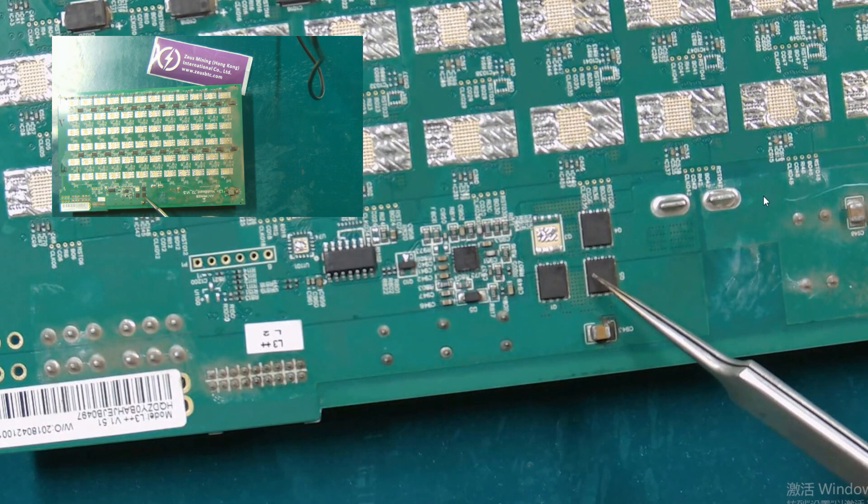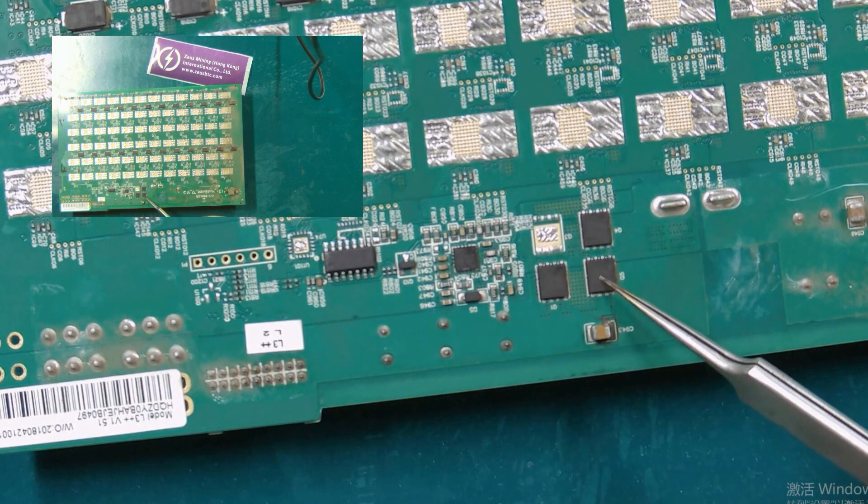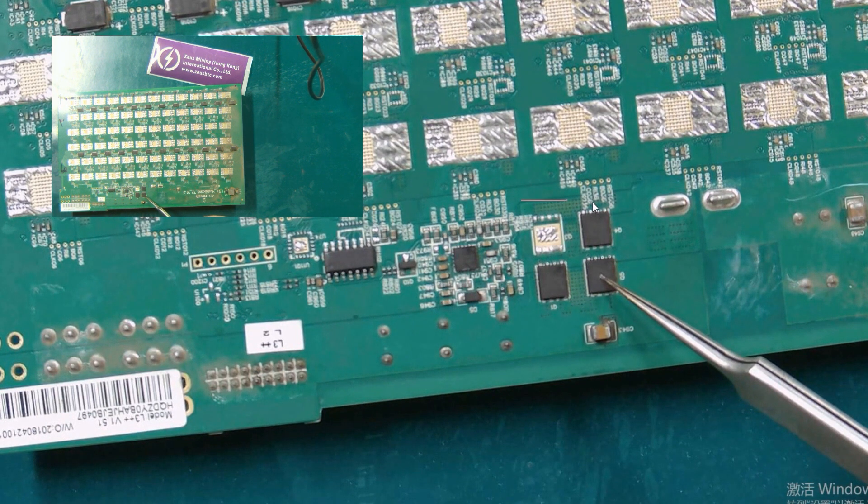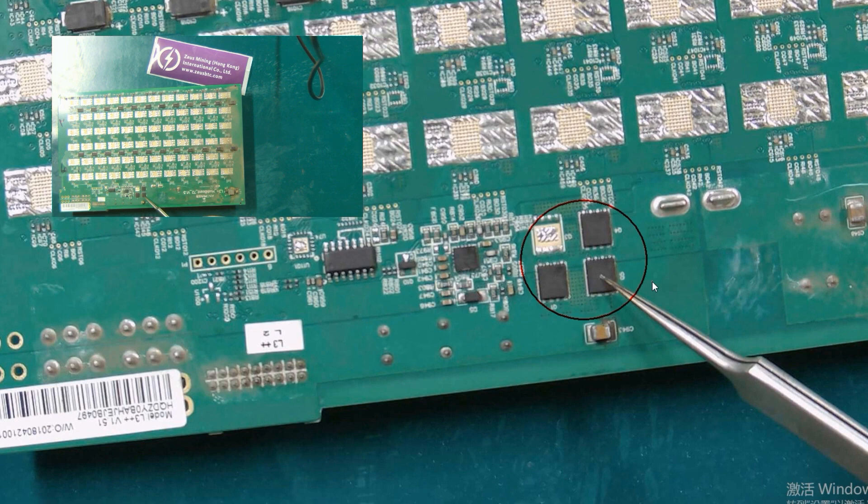These three chips are MOS tubes, and their damage will also affect the operation of the entire DC step-down circuit.